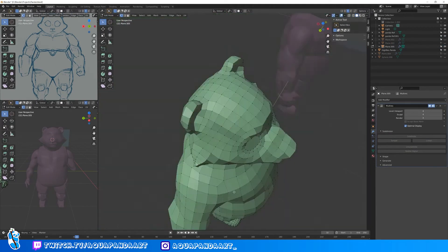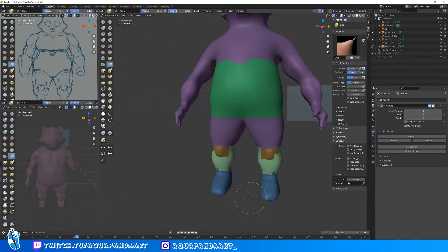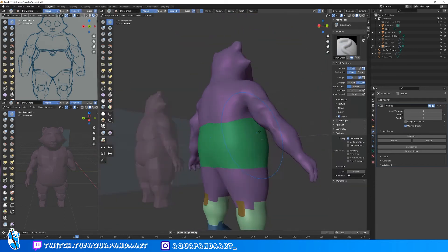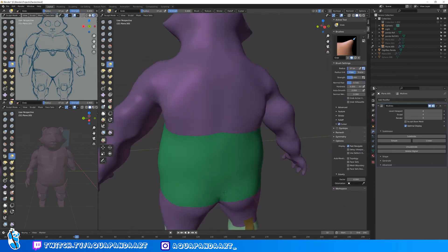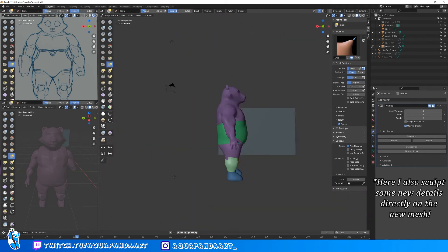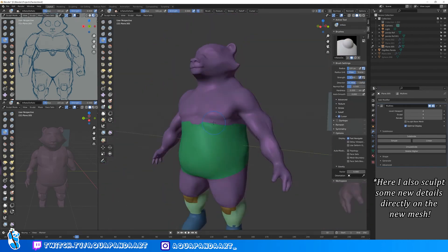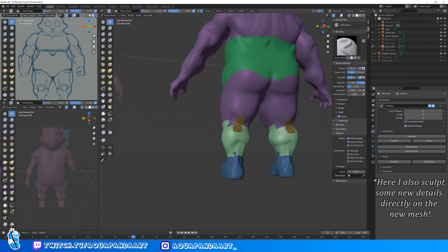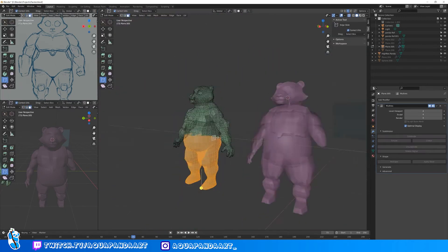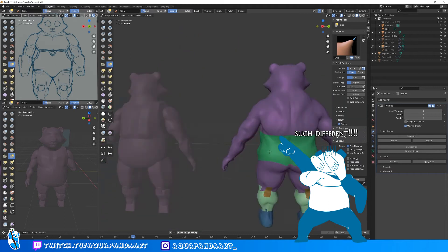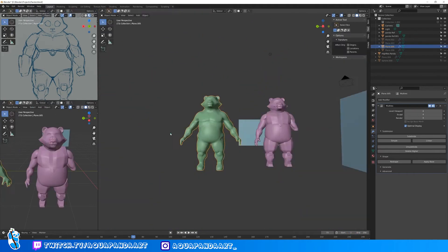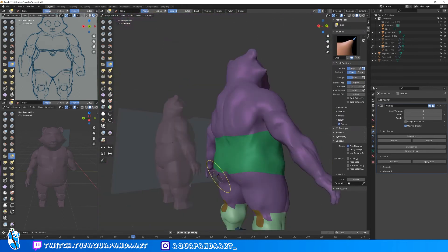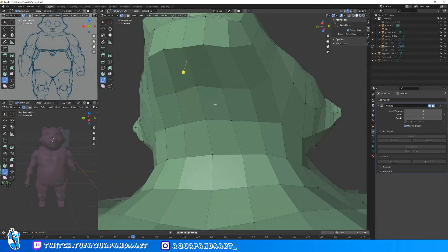Once the retopology was complete, I added the shrinkwrap modifier, which as the name suggests shrinks the mesh and wraps it around the object of your choice — in this instance the high resolution sculpt — so that I can transfer all of its details to the low res model. I also added the multi-res modifier, which lets you change between low res and high res sculptures with the click of a button. You may have noticed that the model doesn't really look like the concept art yet — I still had to add the gun arm, armor, weapon, hair, and a lot of other things.